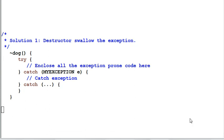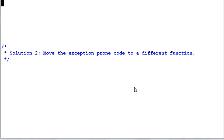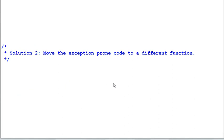This leads us to our second solution, which is move the exception-prone code to a different function, not in the destructor. So the destructor will contain code that is either exception-free or has very little chance of throwing exception.